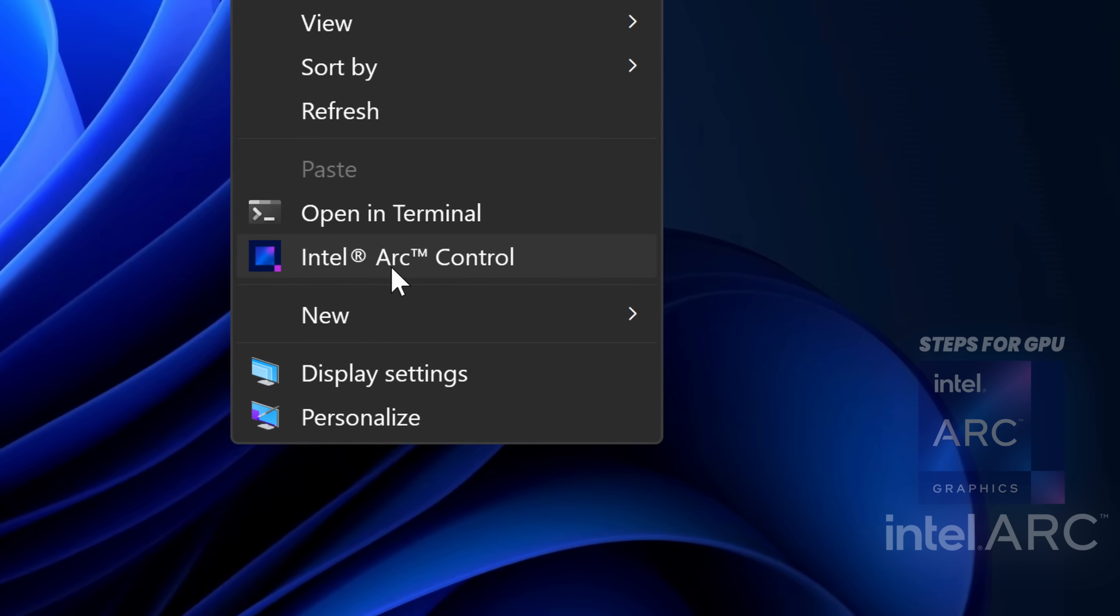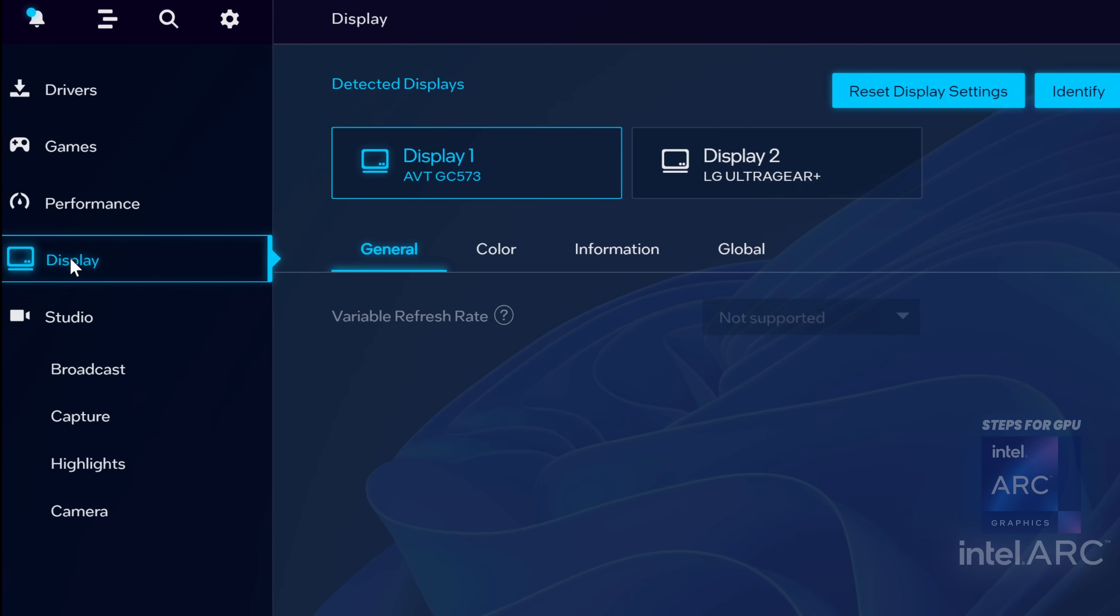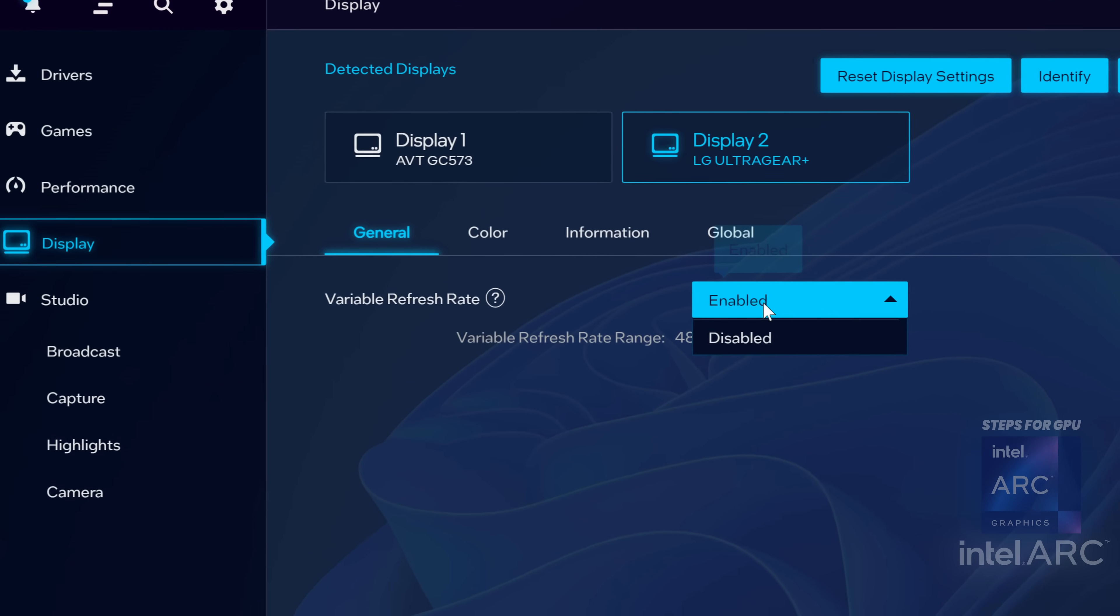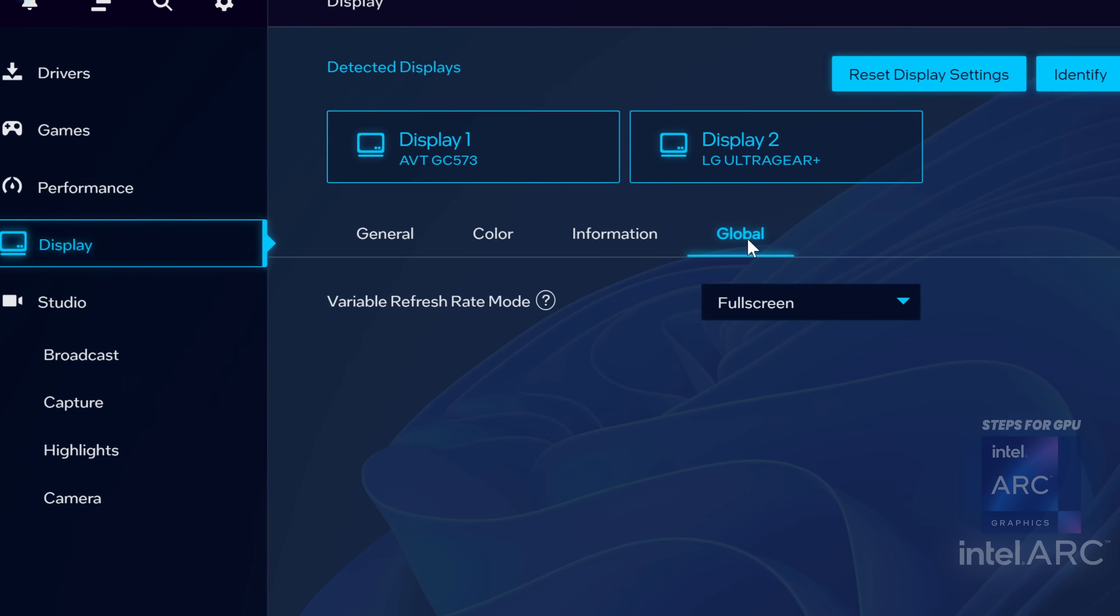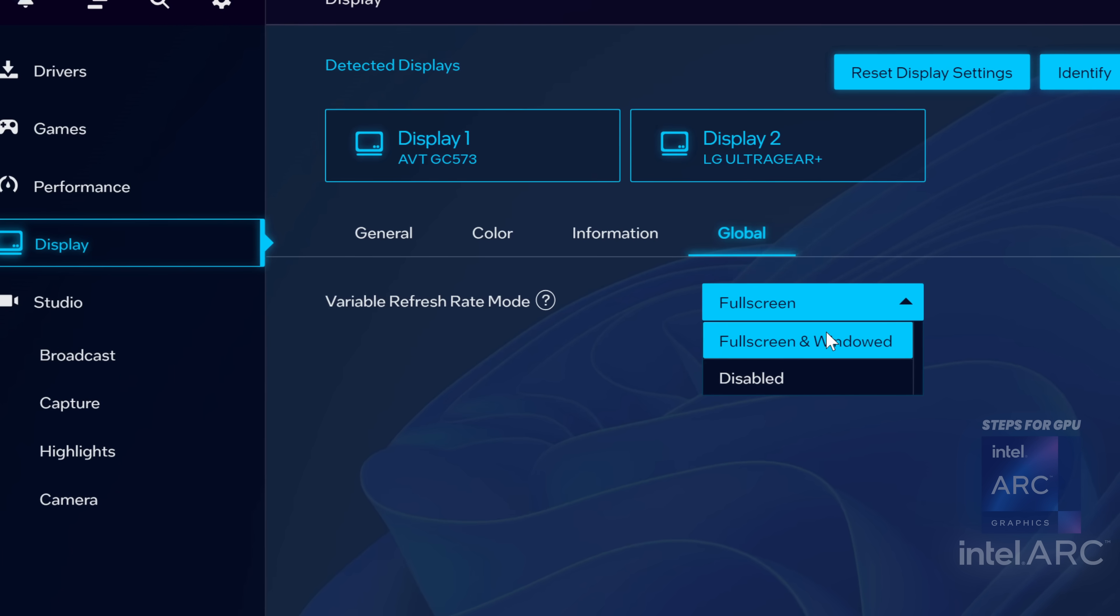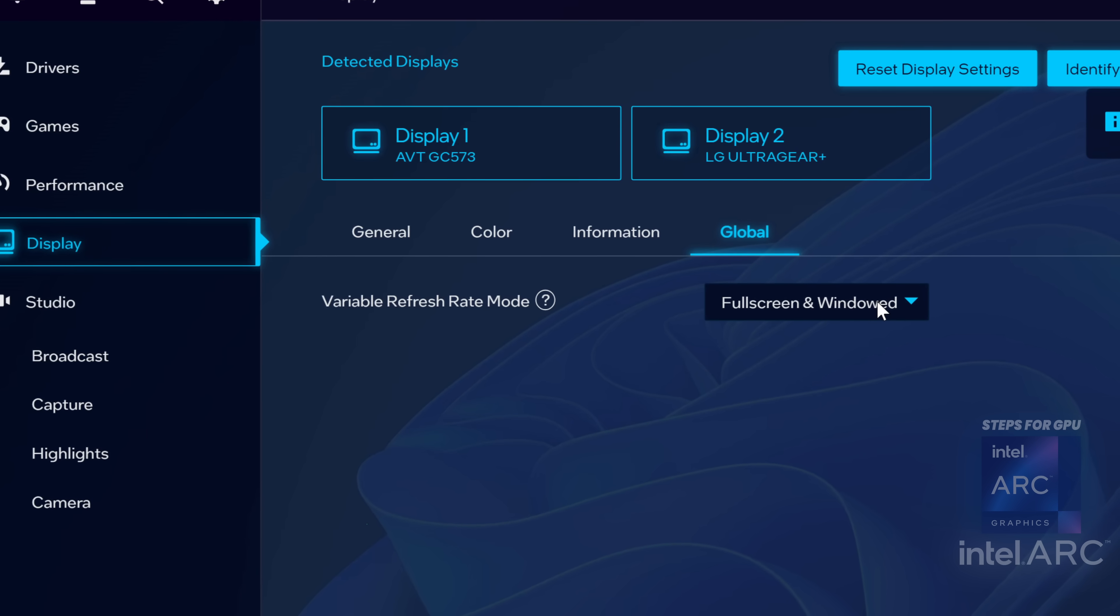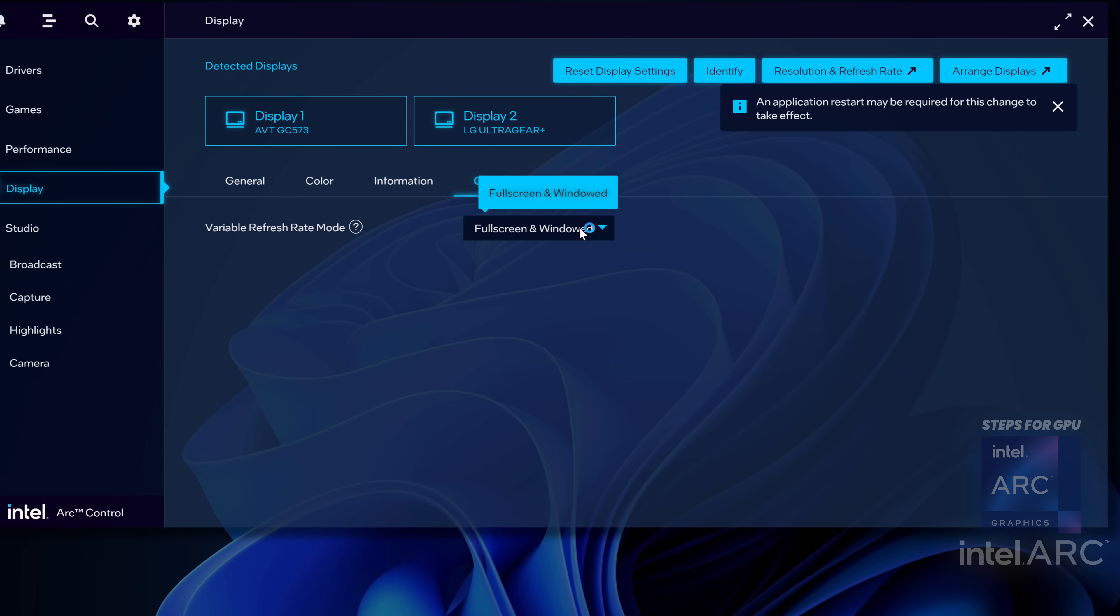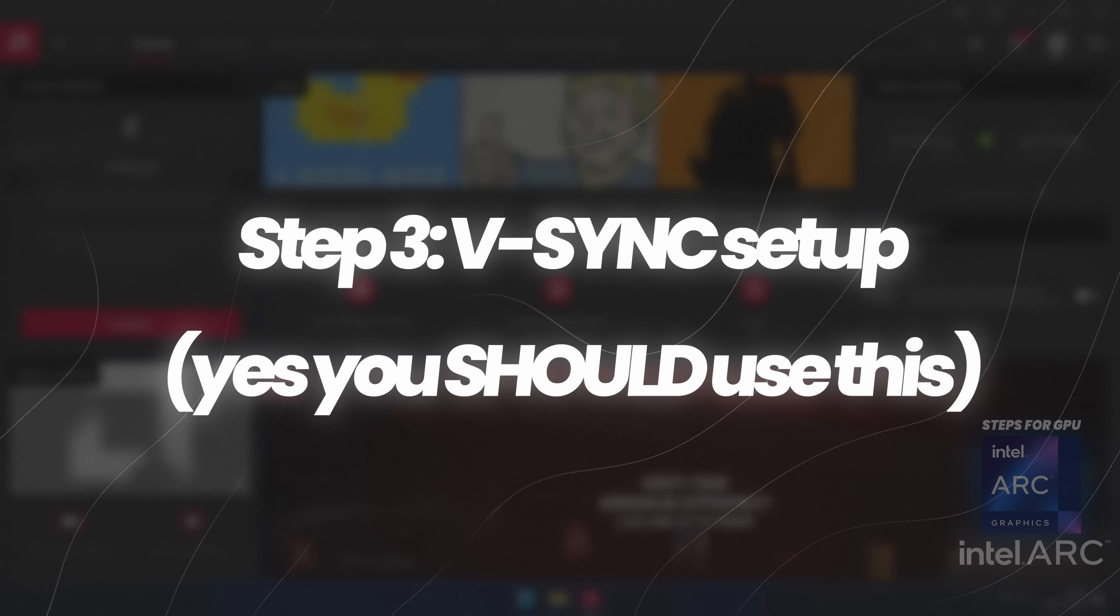For those of you on Intel Arc GPUs, open the Arc control panel. On the left hand side, go to display, select the monitor you want to enable variable refresh rate on, go to the drop down menu for this and set this to enabled. Go over to the global section, go to the drop down menu where you have further options. For me, I'm going to be going with full screen and windowed, but if you notice any strange effects, set this just to full screen and see how you get on.